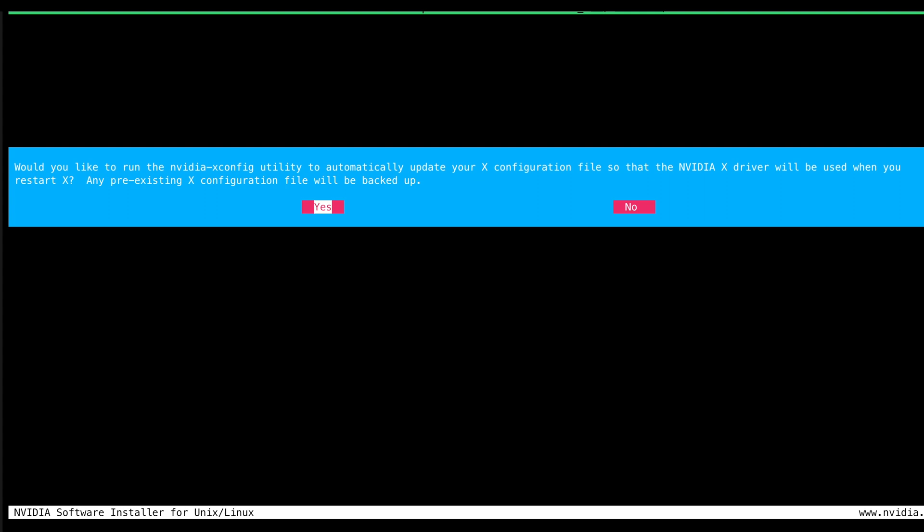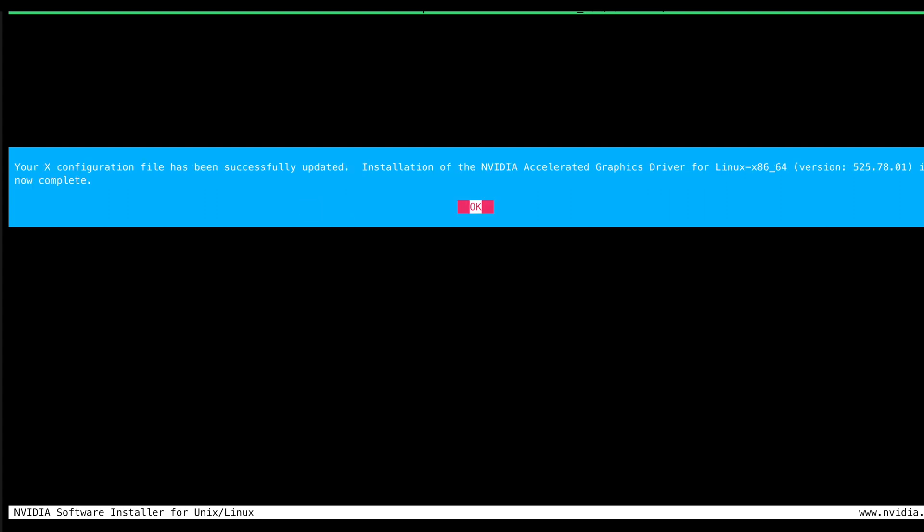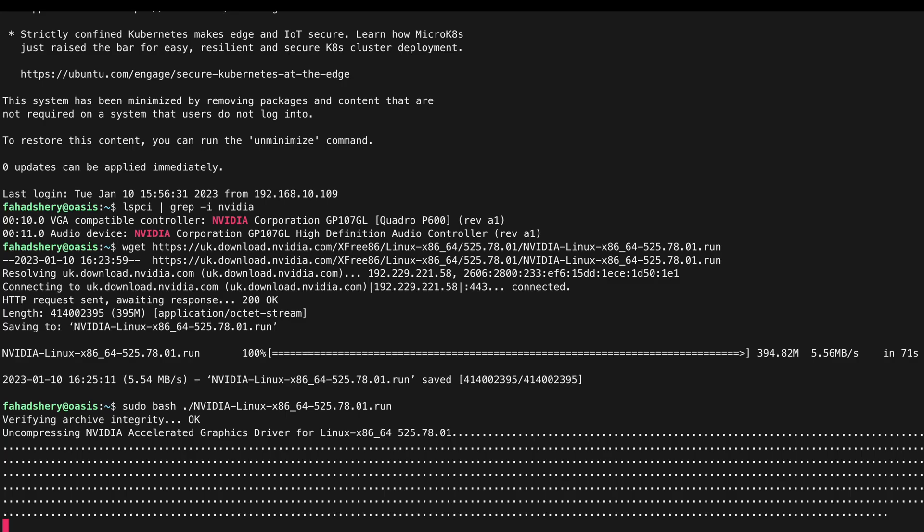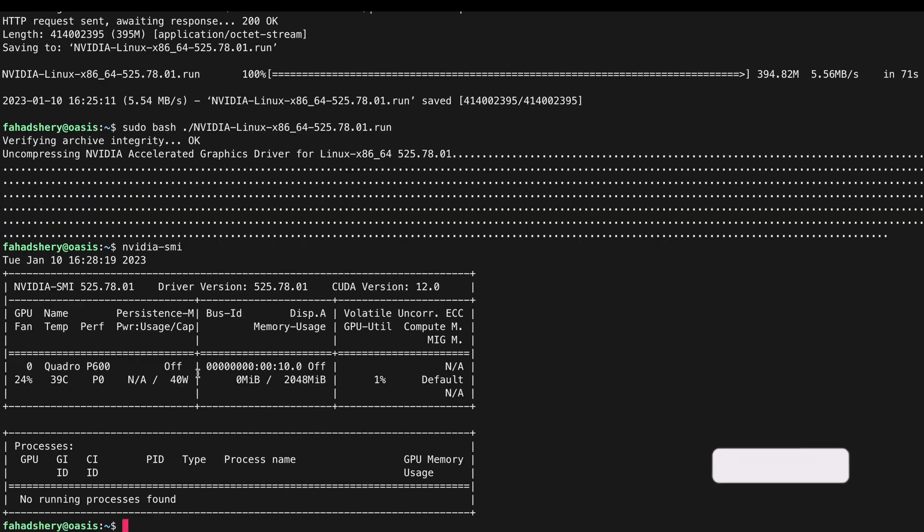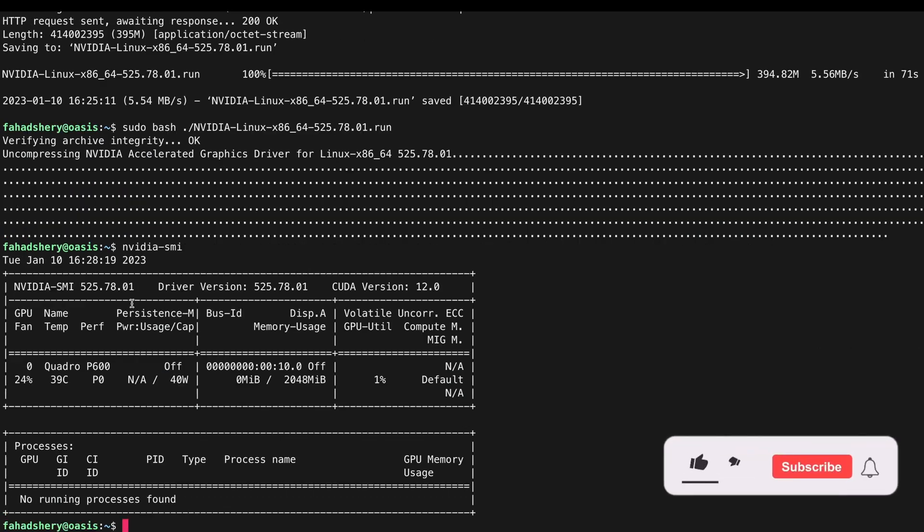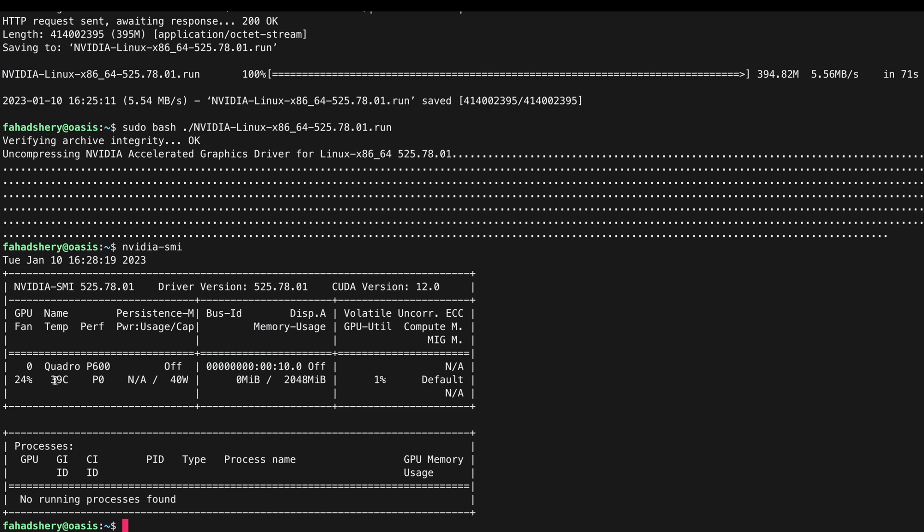I usually click yes here. Enter. Now the driver is installed, so let's see if we can see our GPU. You can run the command nvidia-smi and if you see an output like this that means that the driver has been installed successfully. I can see that my Quadro P600 here, 39 degrees Celsius temperature, 2GB card, and it's ready to be used.